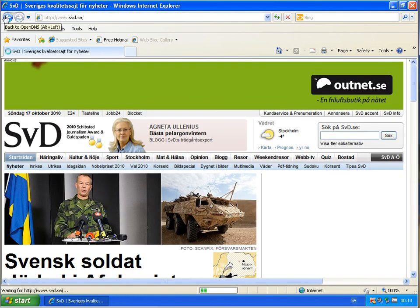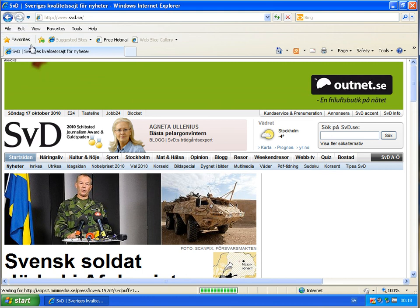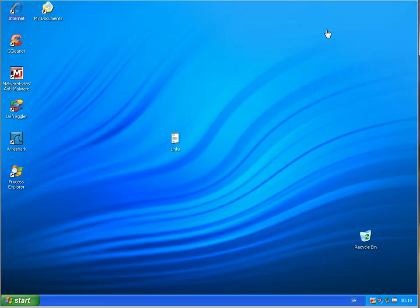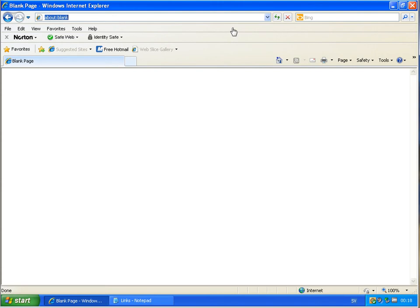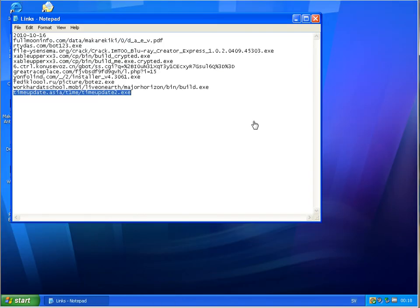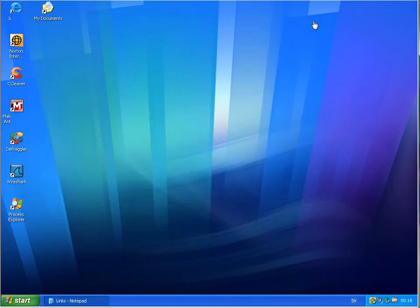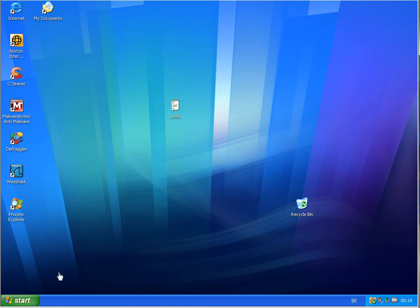So this is it, testing Open DNS and Norton DNS, thank you for watching, and see you later, bye bye.